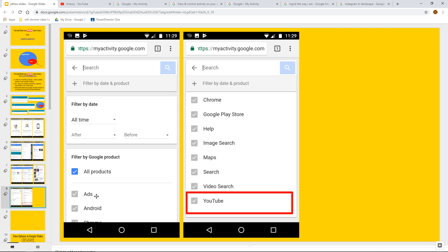And then you can see on the final part here that we can filter the Google products by all the products, or we can go through to Ads, Android, Chrome, Play, Help, image searches, Maps, search, video search, video search, interesting, which is not the YouTube one, which is the one that we focused on here today.